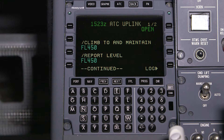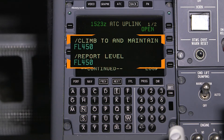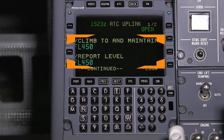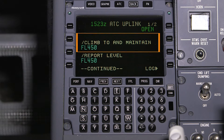A CPDLC message is usually multiple pages long. Always review all the pages in an uplink message before sending a response. An uplink message can contain one or more message elements. A message element is a specific request. In this example, climb to and maintain flight level 450 is one message element.